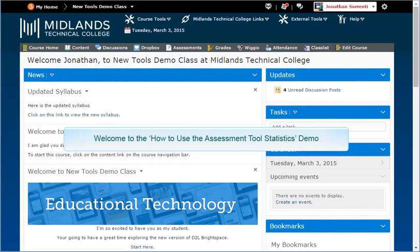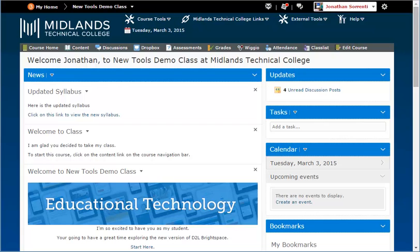Welcome to the How to Use the Assessment Tool Statistics demo. In this demo, you will learn how to use the assessment tool statistics in D2L Brightspace. At the end of this demo, you will be able to use the statistics feature in the assessment tool to find the standard deviation, point by serial, and discrimination index for each question on your assessment.